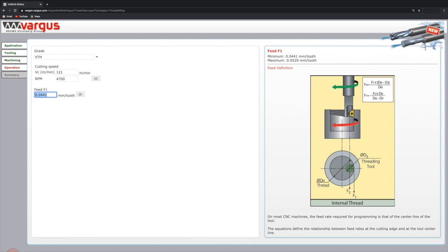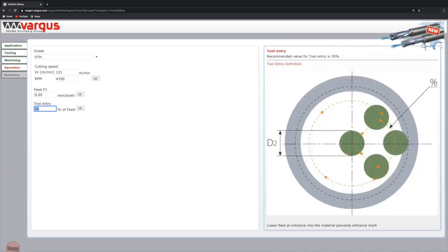The next parameter is the feed, millimeters per tooth. The default is the minimum. In this case, we will change the feed to 0.05. We recommend entering the material at the tangential arc at a lower feed than the rest of the machining operation. This will result in a smooth entry to the material.